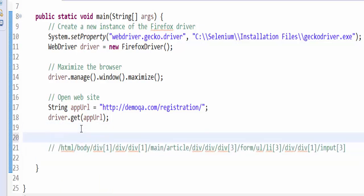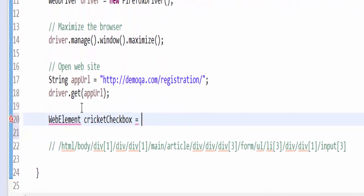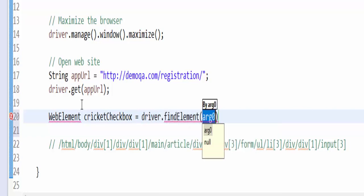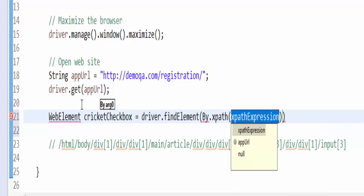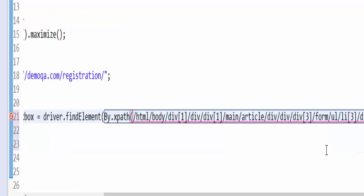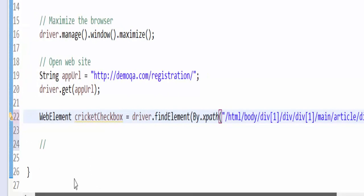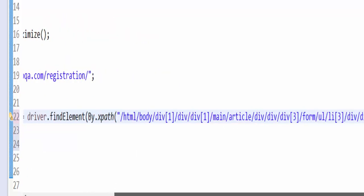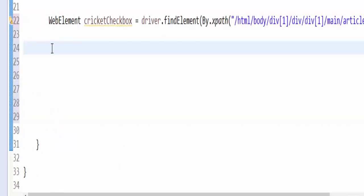For time being, we will use this value. Since we are going to do multiple operations on same web element, WebElement cricketCheckbox equals driver dot findElement By dot XPath. Inside this, we can give this value. Now we can use the same variable wherever we want instead of mentioning this line again and again.